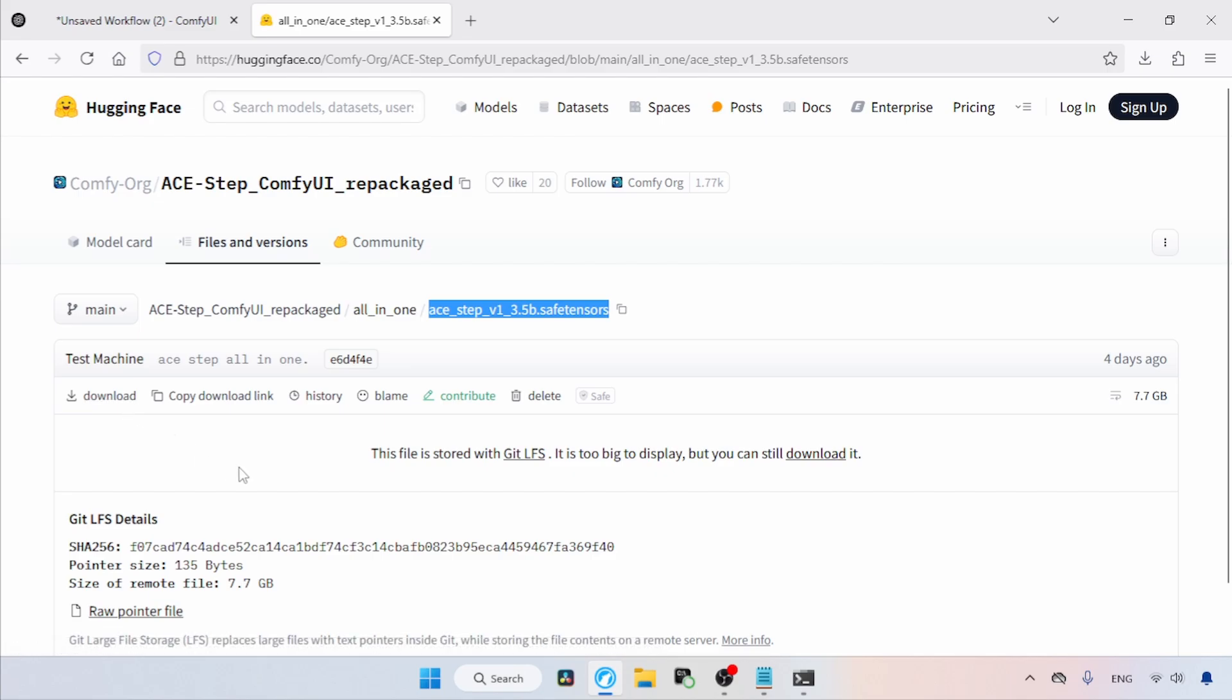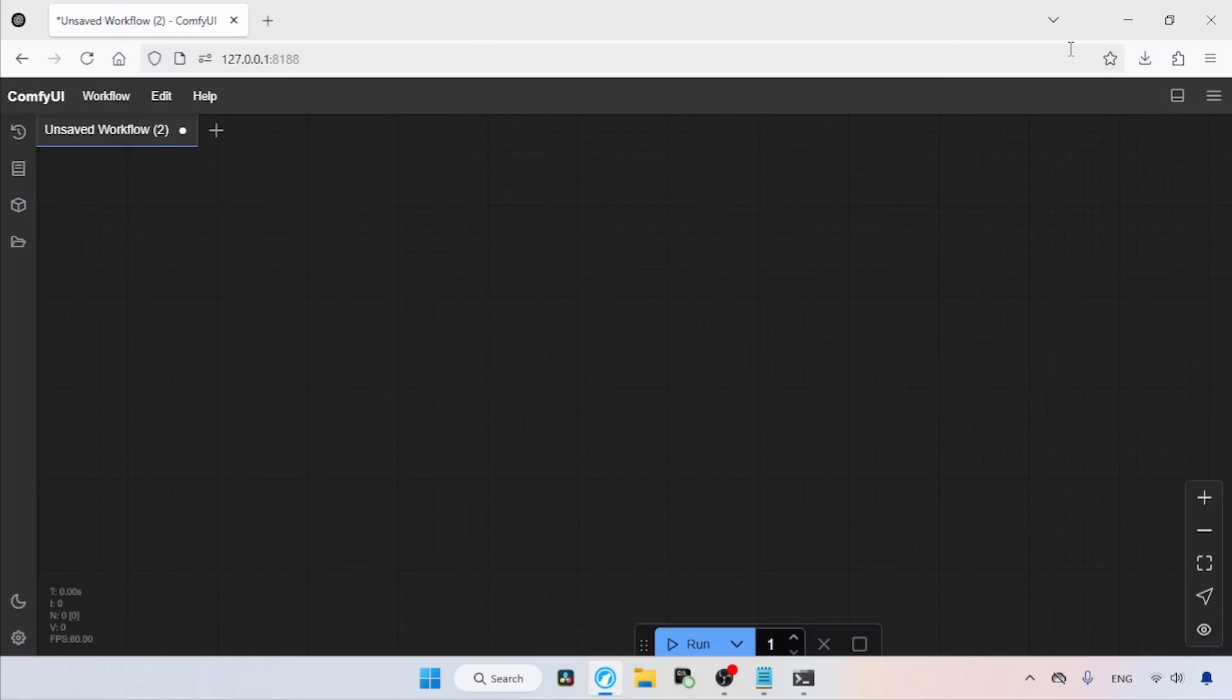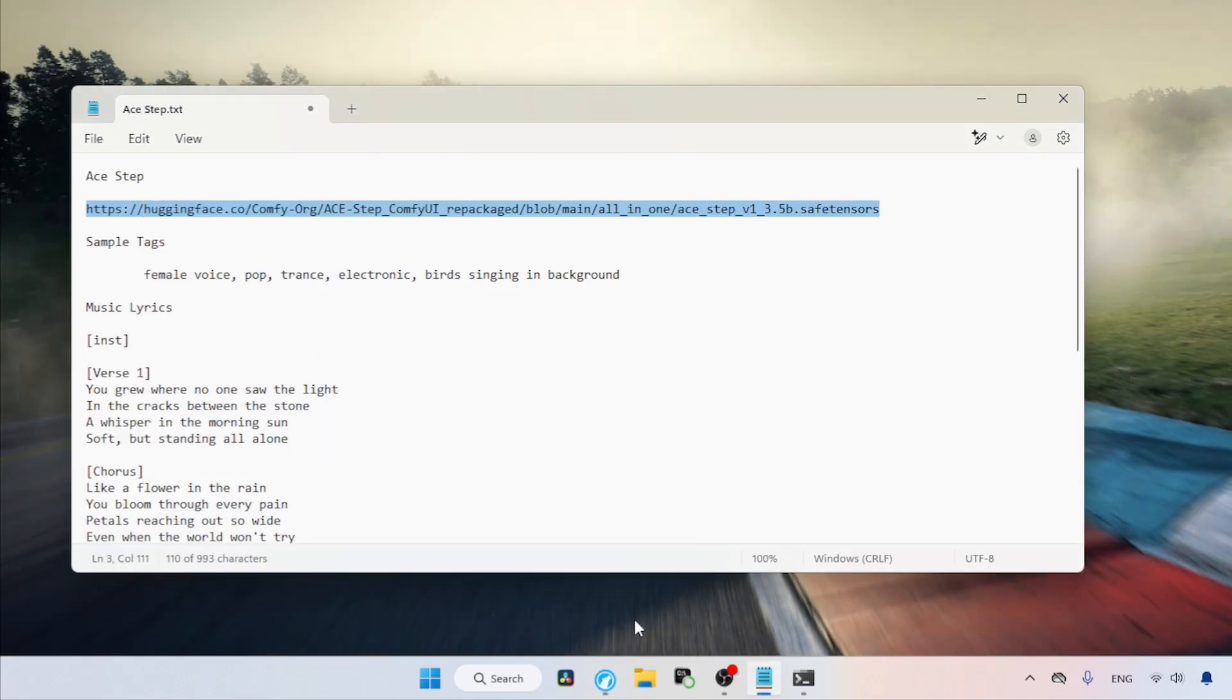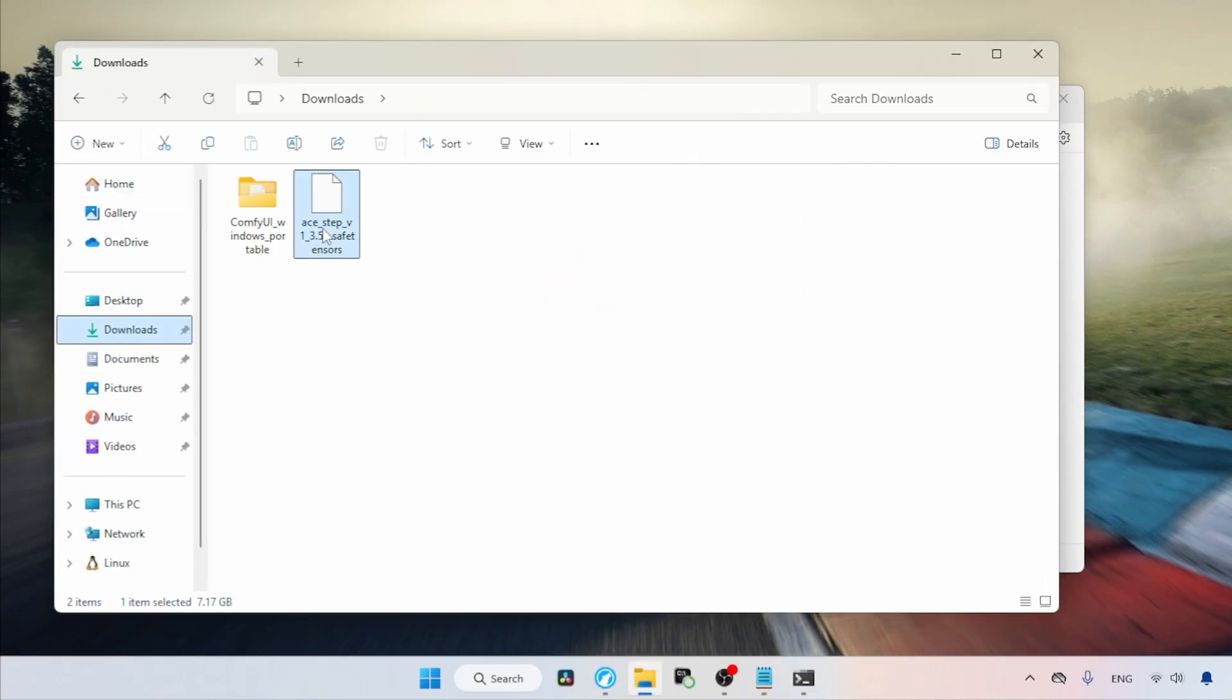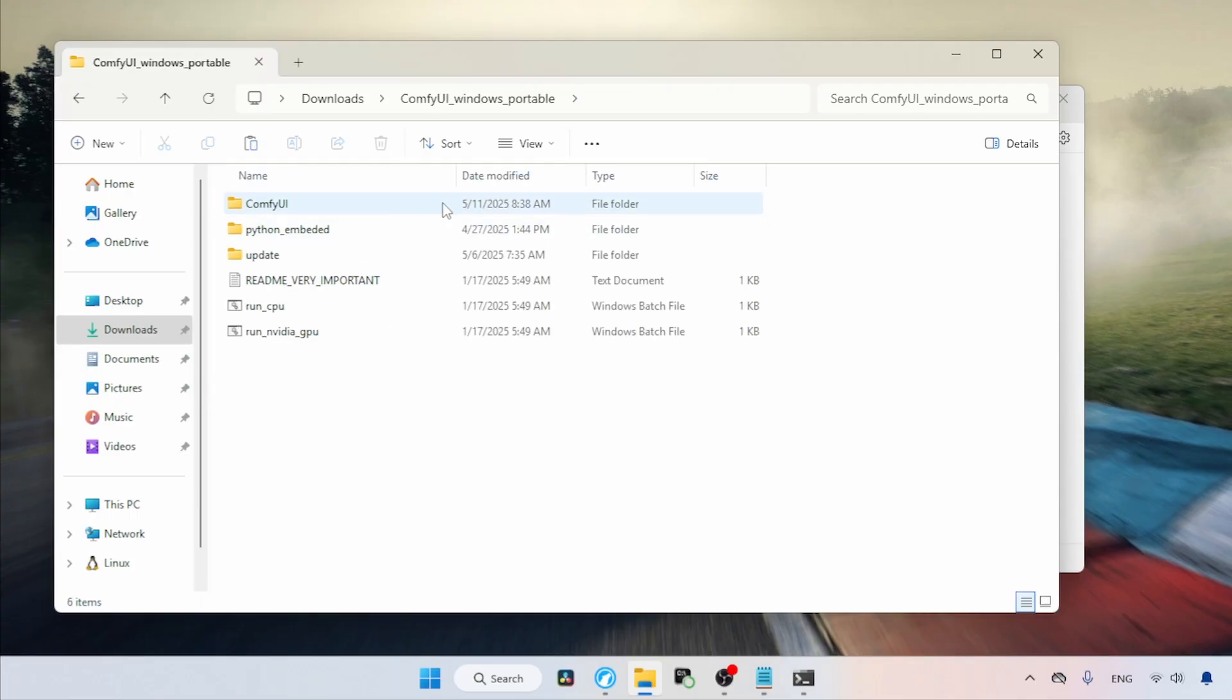In my case, I already have the file, so I am not going to download it again, but you should. After finishing the download, let's see where we need to put the file inside ComfyUI. Open the Downloads folder, cut the file named ASTEP V1 3.5B.Safetensors, then open the ComfyUI folder.